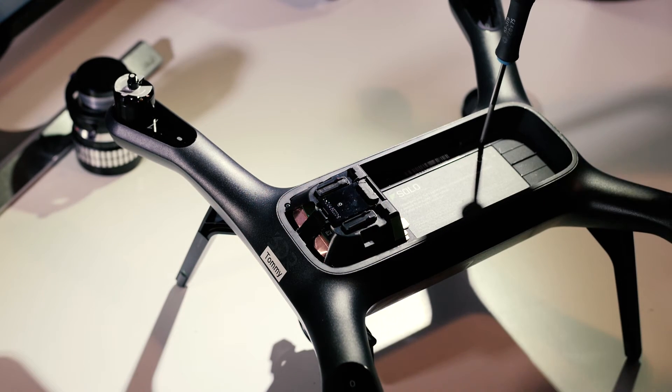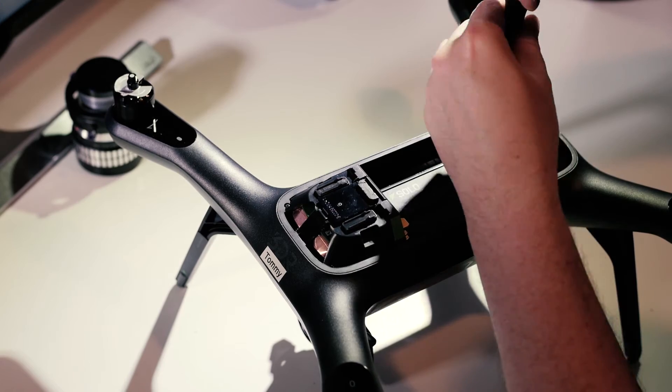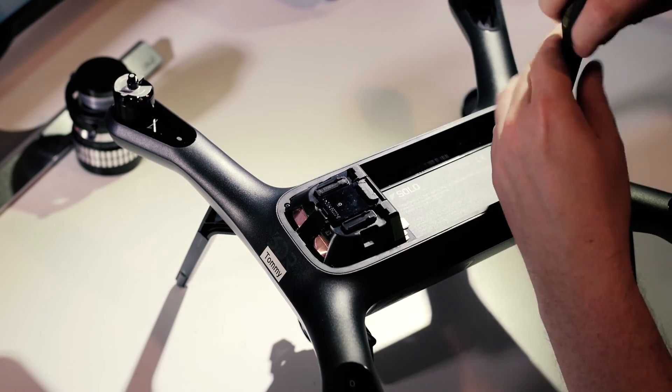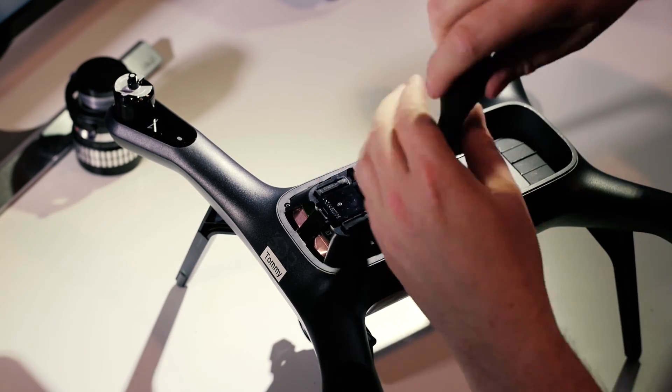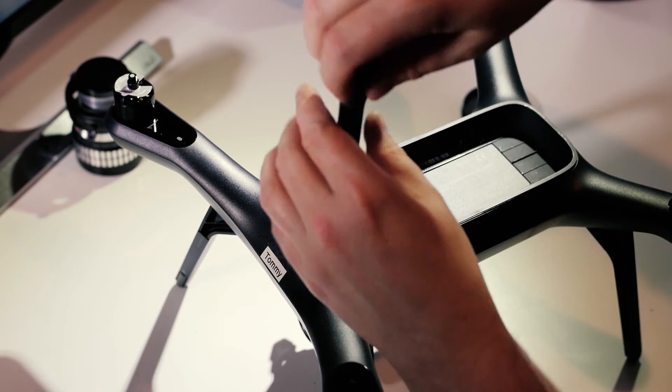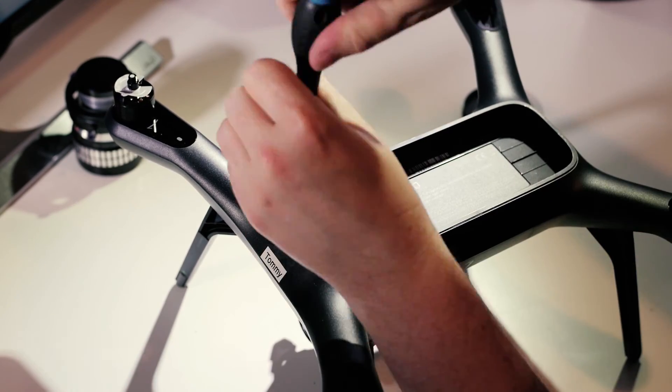The next step of opening up the 3D Robotics Solo is removing the 7 Phillips cross head screws.